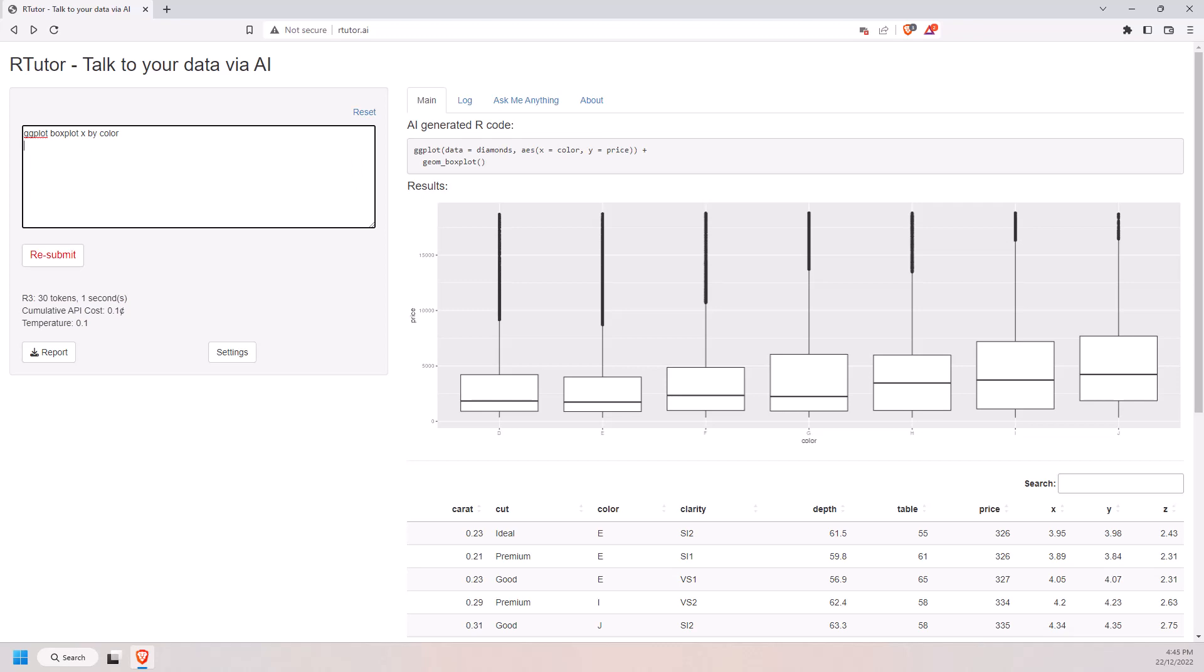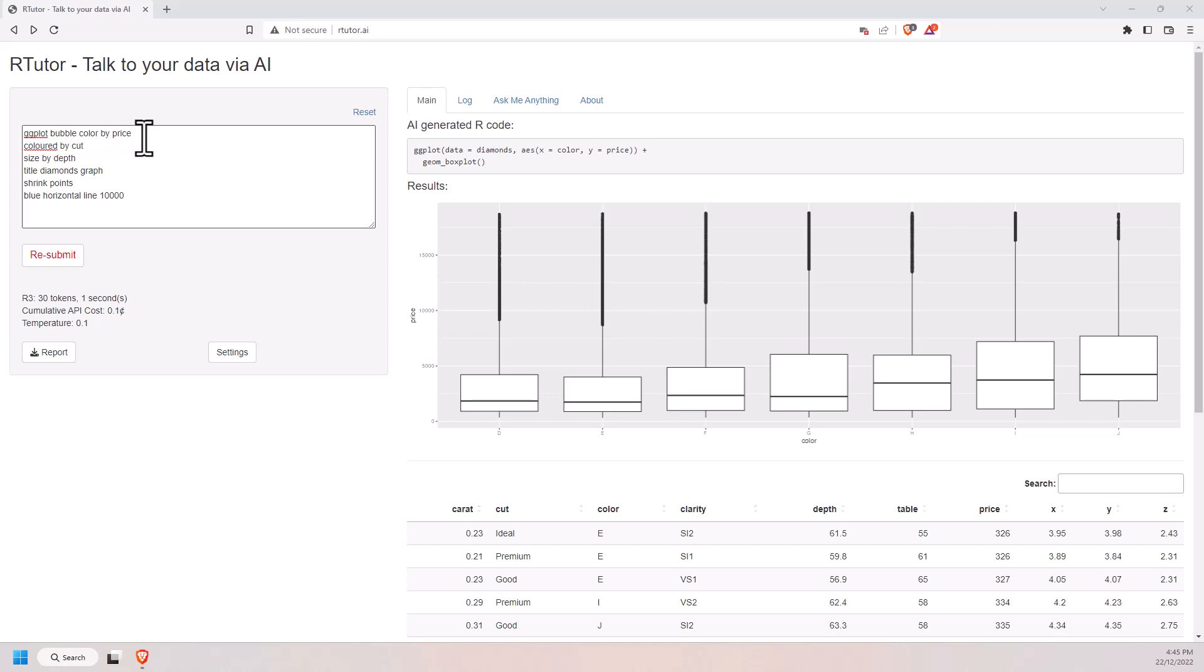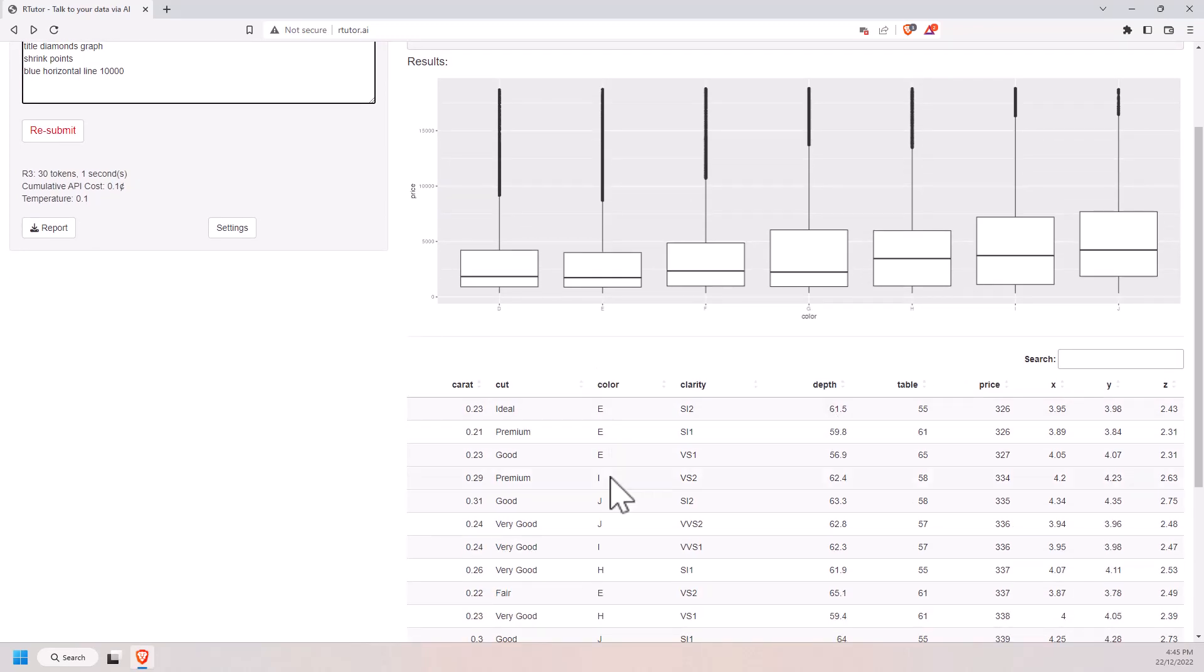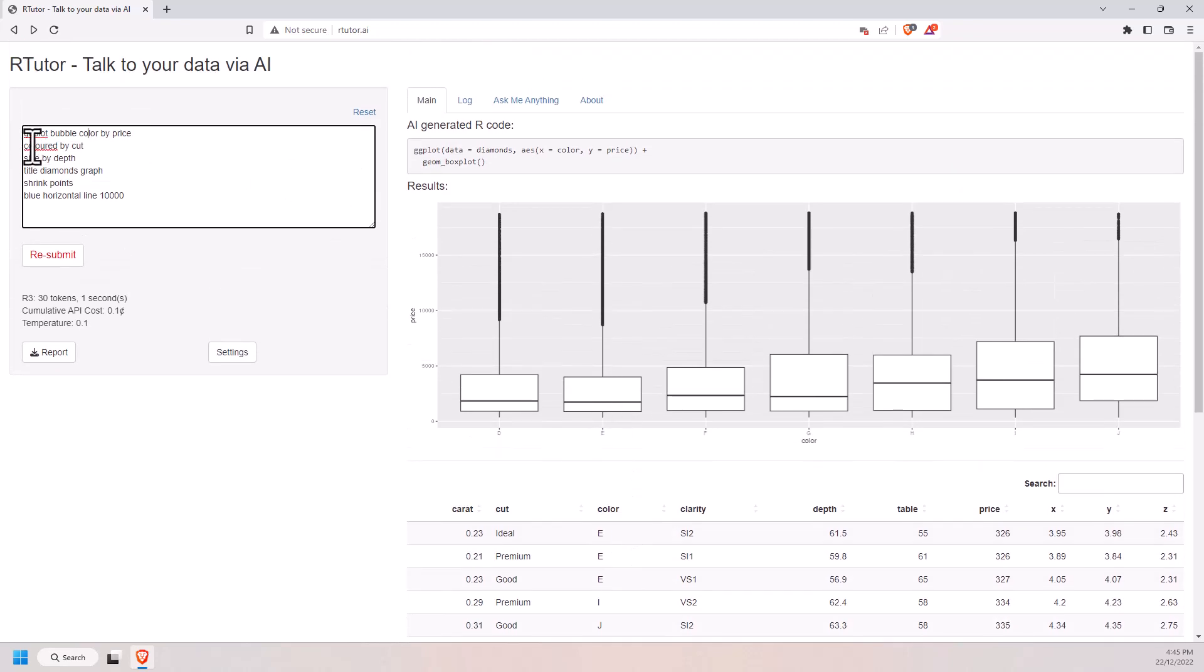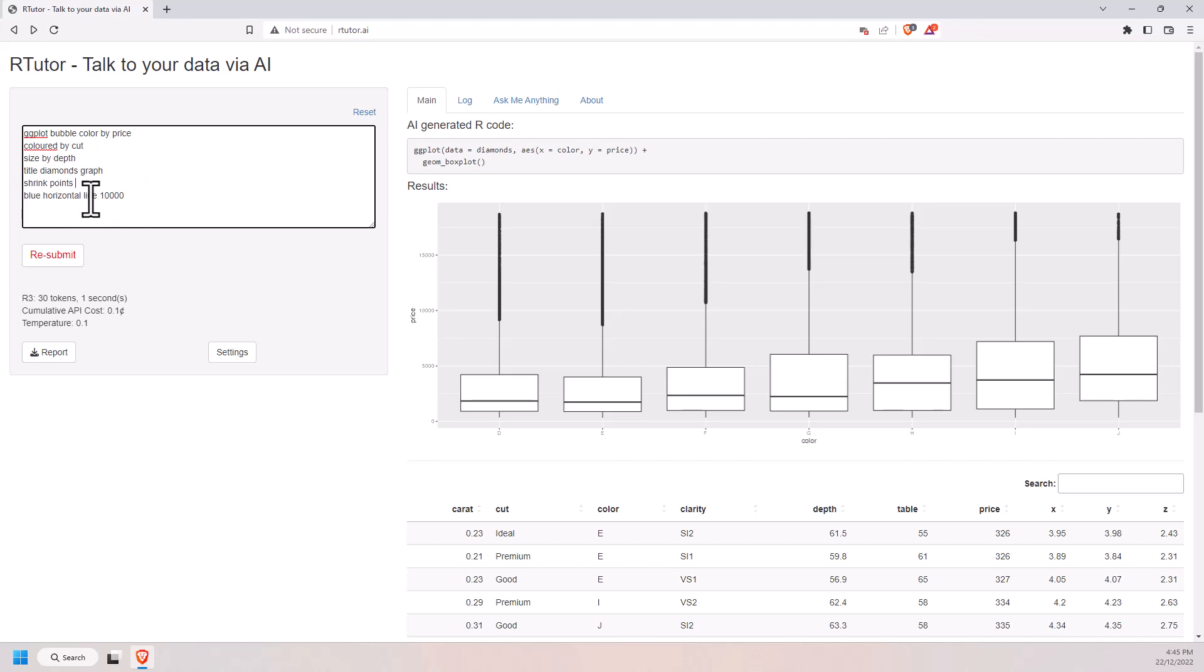So now I'm going to give it something a little bit more complicated. So ggplot, I want a bubble plot. I want color by price and colored by cut. I've actually kind of muddled things up a little bit there. Color by price shouldn't really work. I think what it's going to do is it's going to grab something else, but let's have a look. So we want the colors of the bubbles by cut. We want the size of them by depth. We want to add a title. We want to make the points a bit smaller because there's a lot of them. And I want a blue horizontal line at the figure 10,000.